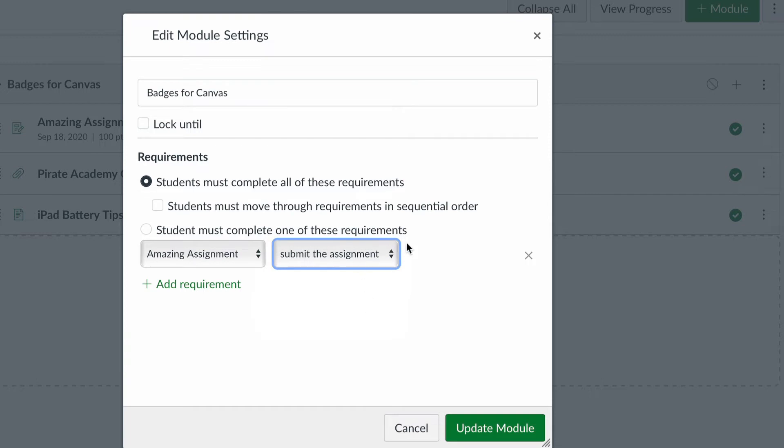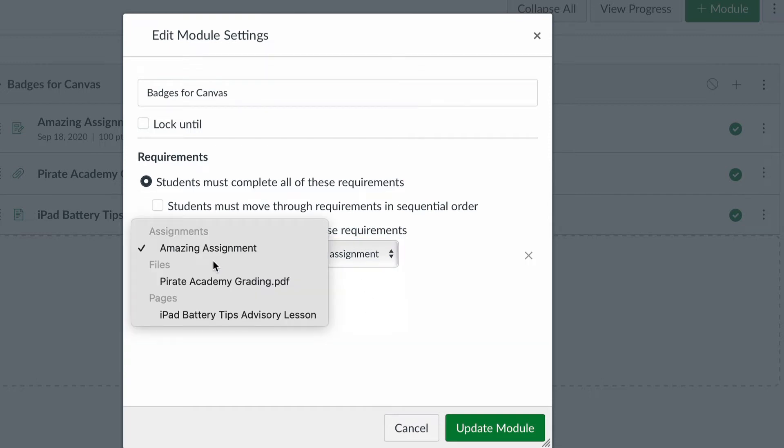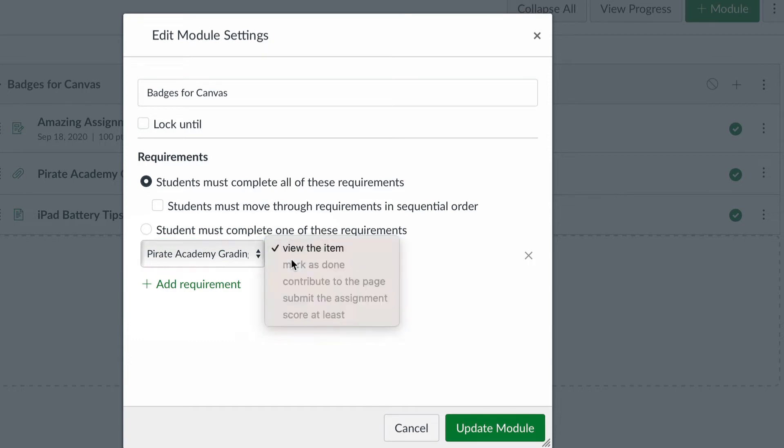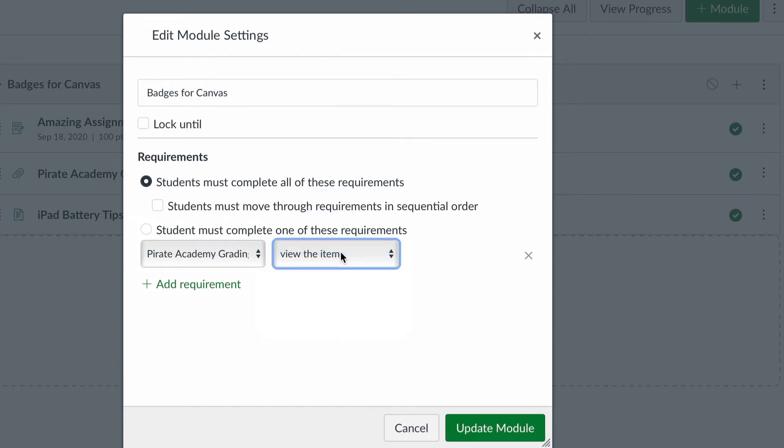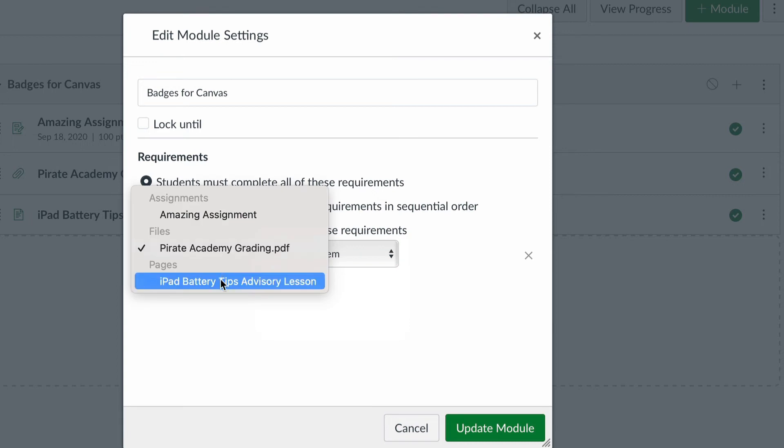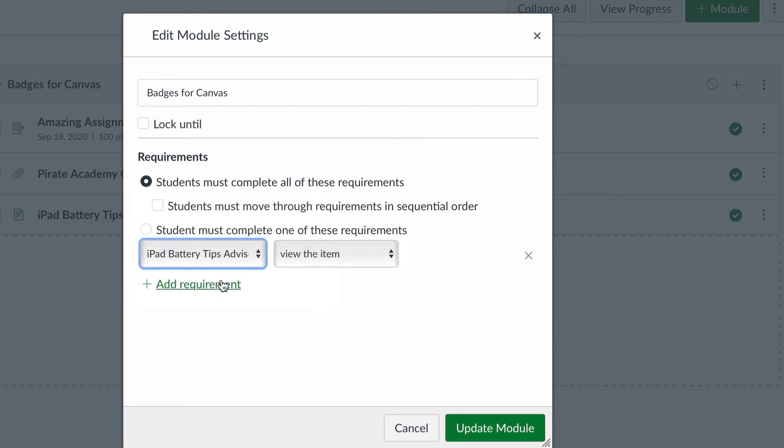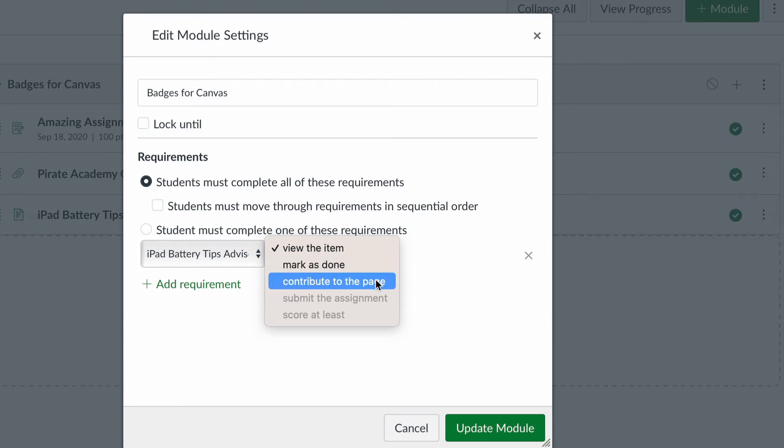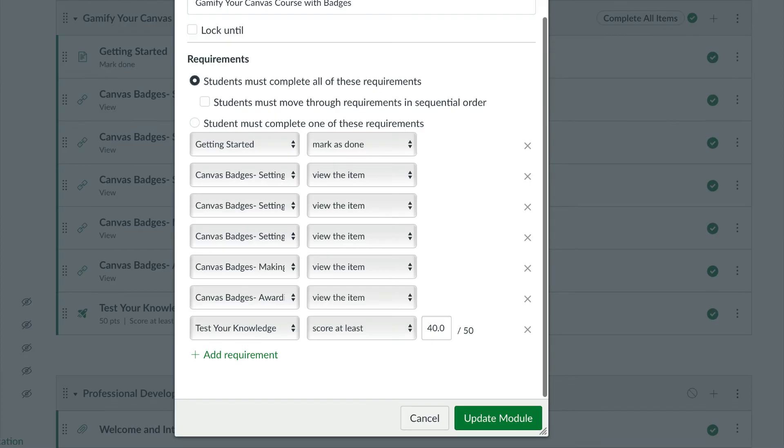And if you want to have requirements for each individual assignment, then all I have to do is simply click the add requirement button. And I can add a different requirement for every single assignment. So if I have three things in this module, and I want to make sure that they do all three, then I would want to make sure that I have a requirement for each one. For example, this is a module that has seven required things. And this is what that looks like.